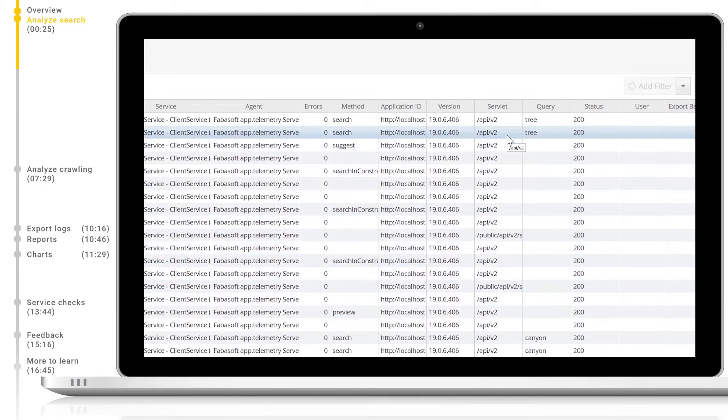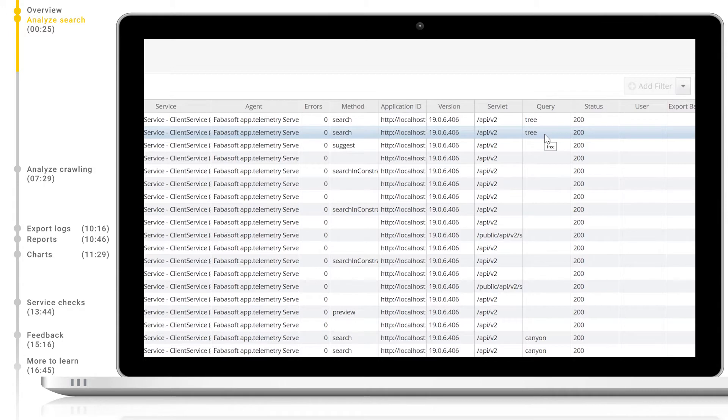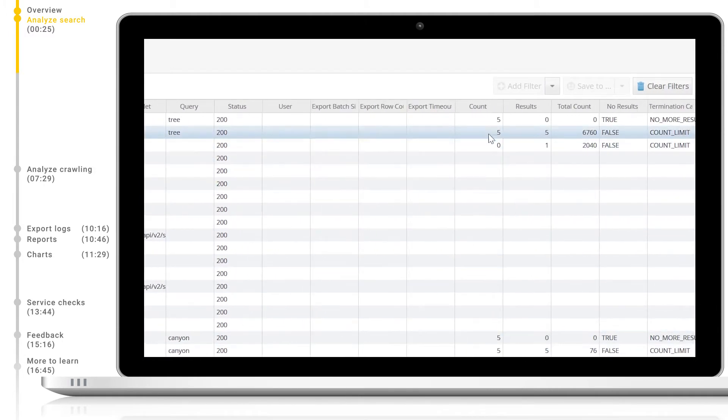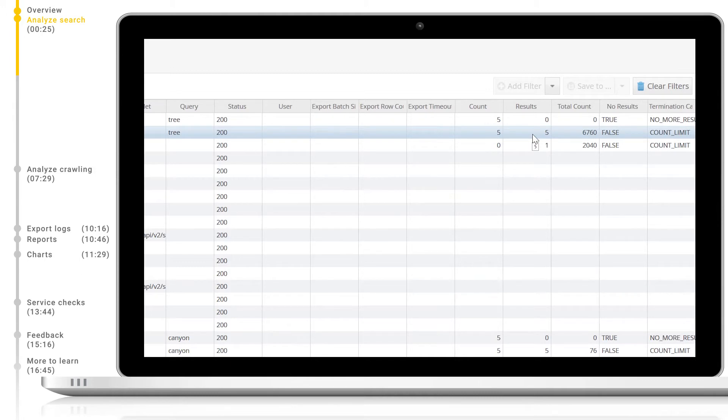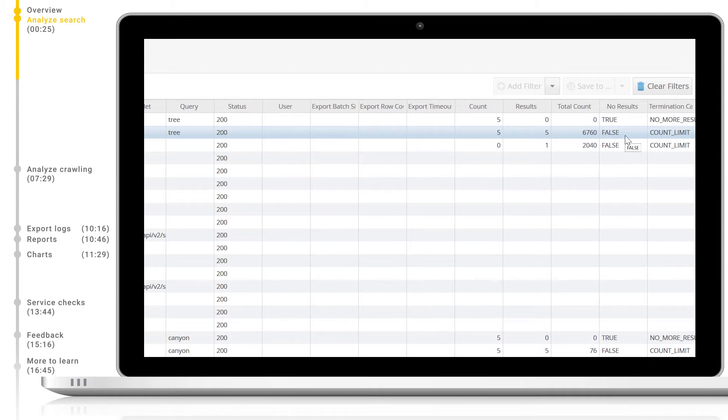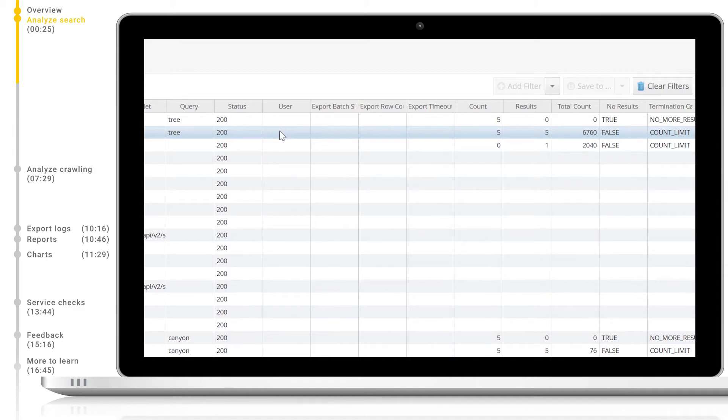The servlet column shows us which client service API is handling the processing. The query column tells us which query was triggered by the end user. Count is the number of requests used by the client service to fulfill the search request. Results shows us the amount of results shown to the end user by this client specifically. Total count shows us the total number of results returned. No results is a boolean column which displays whether no results could be found for this query. The status column shows us the HTTP status code returned by the client service. The user column will show the name of the user who triggered the search. This user is provided by the configured SSO method, for example Kerberos or SAML.